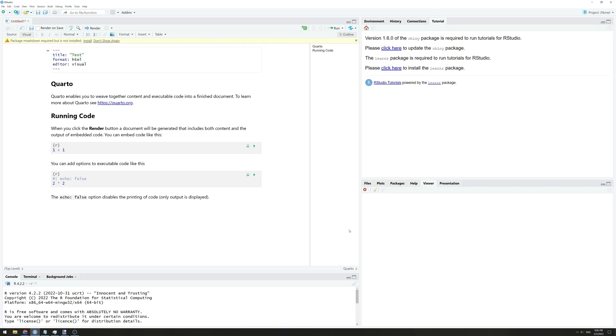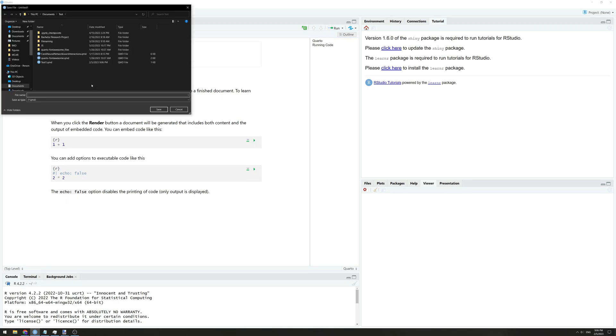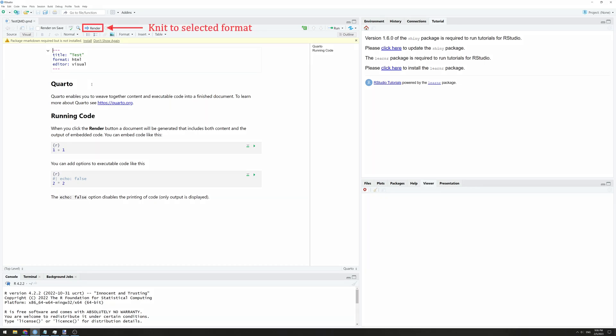To check that your installation is working correctly, save your file in the location of your choosing and try to knit it into a document.